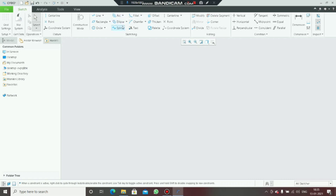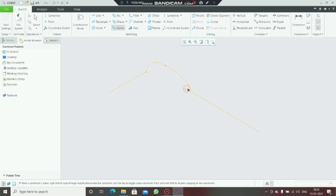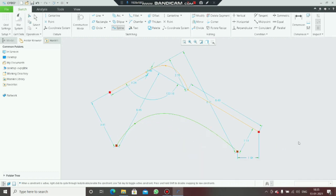Next is spline. Spline is used to join lines. For example, with these lines, by using spline I can join them in a better way like this, or you can create a spline freely like this also.